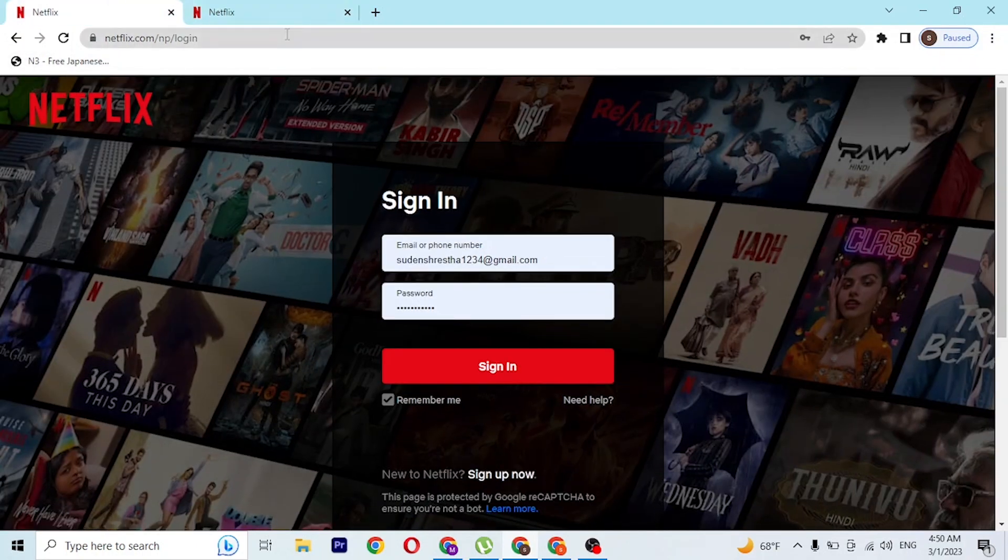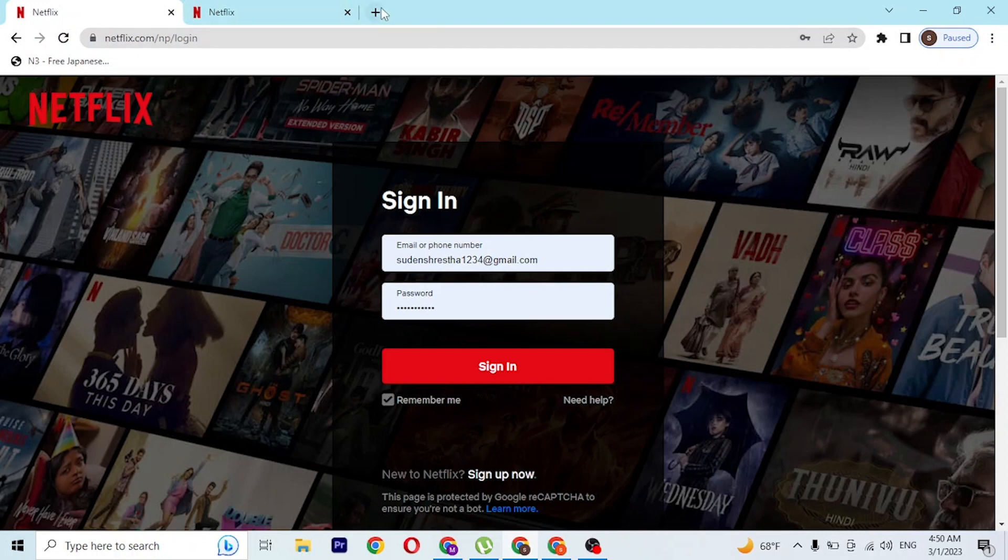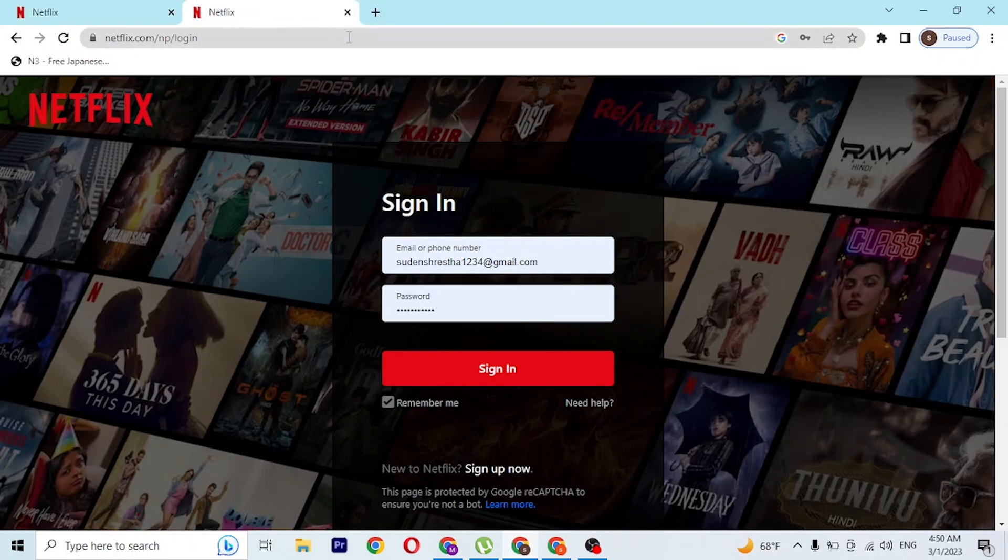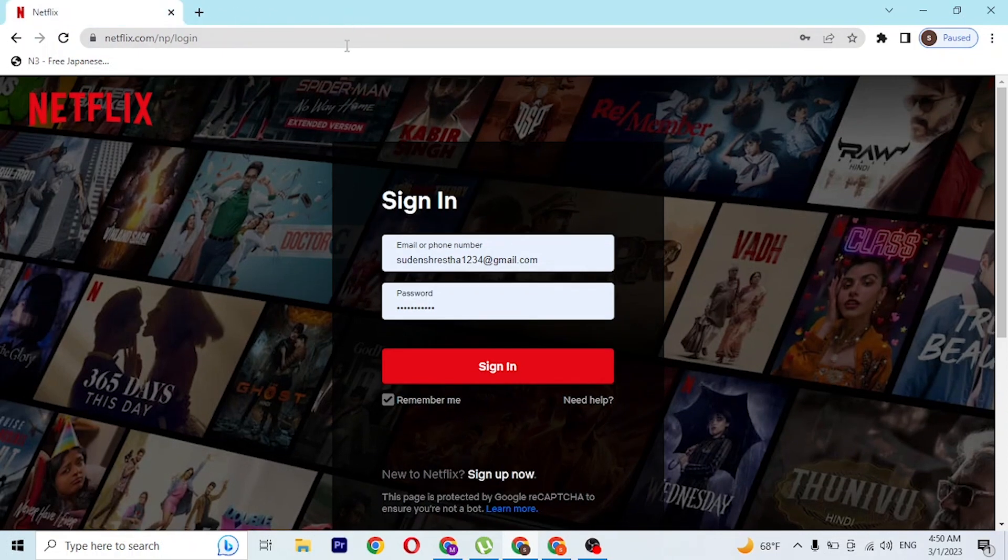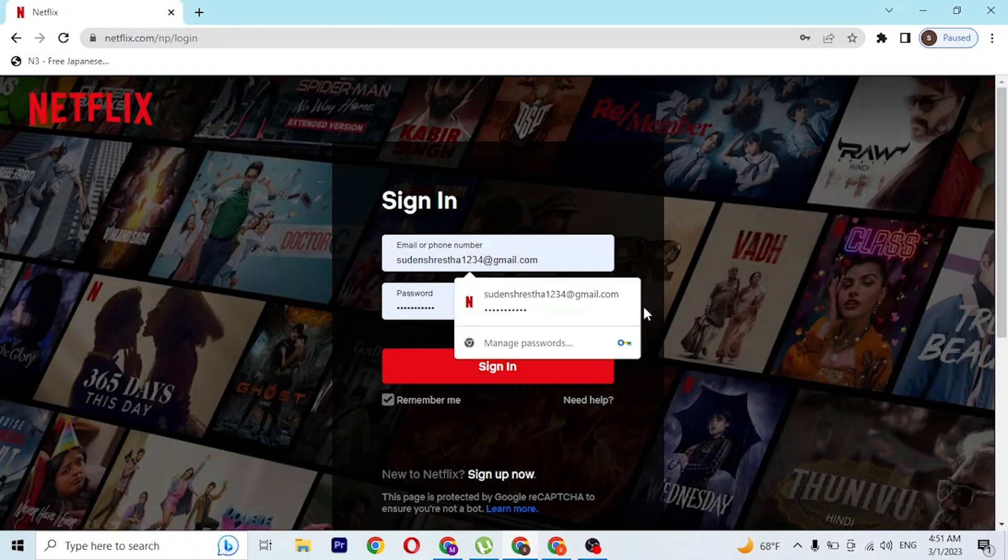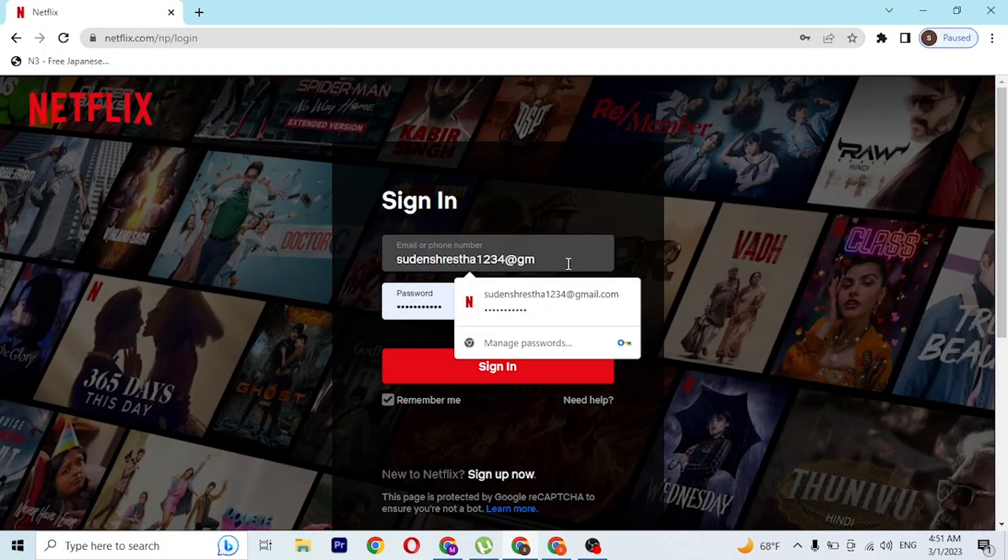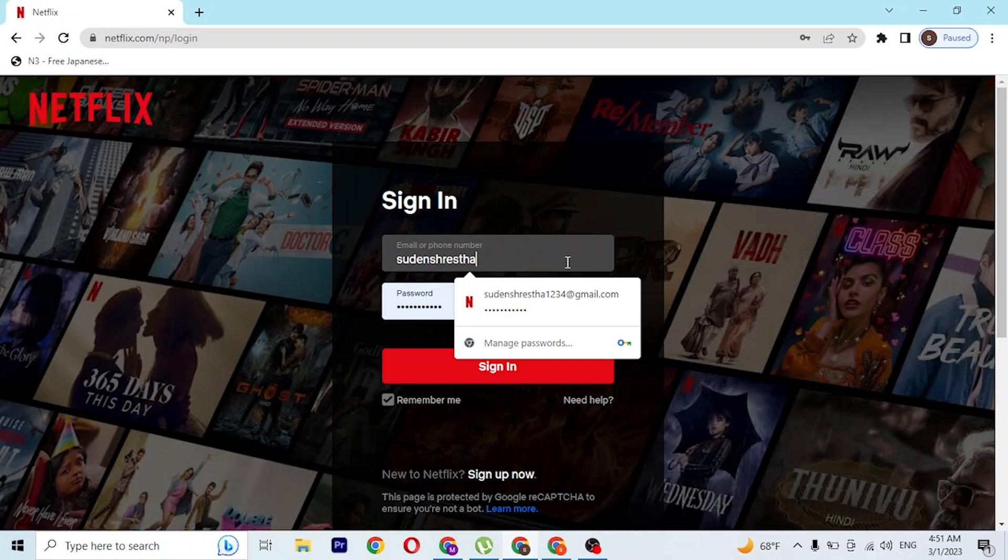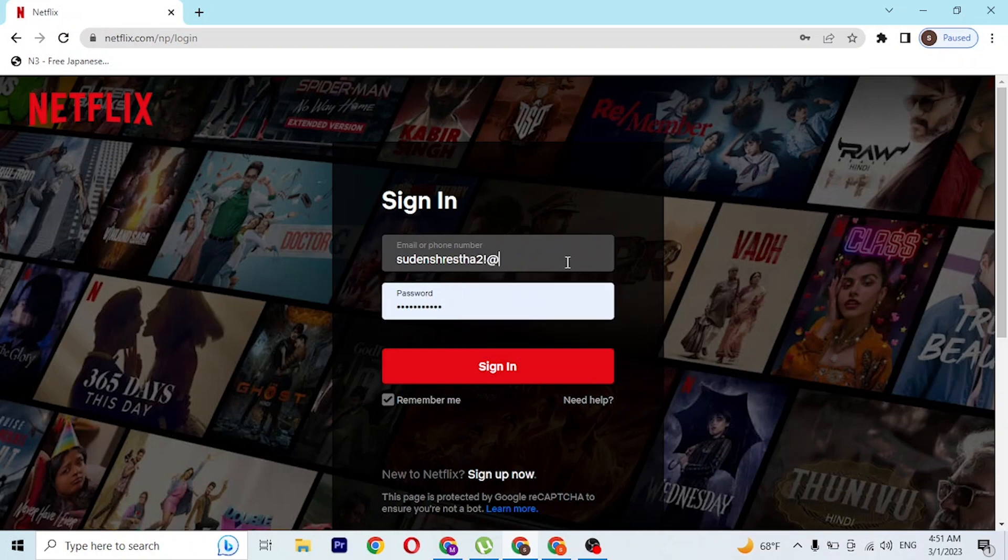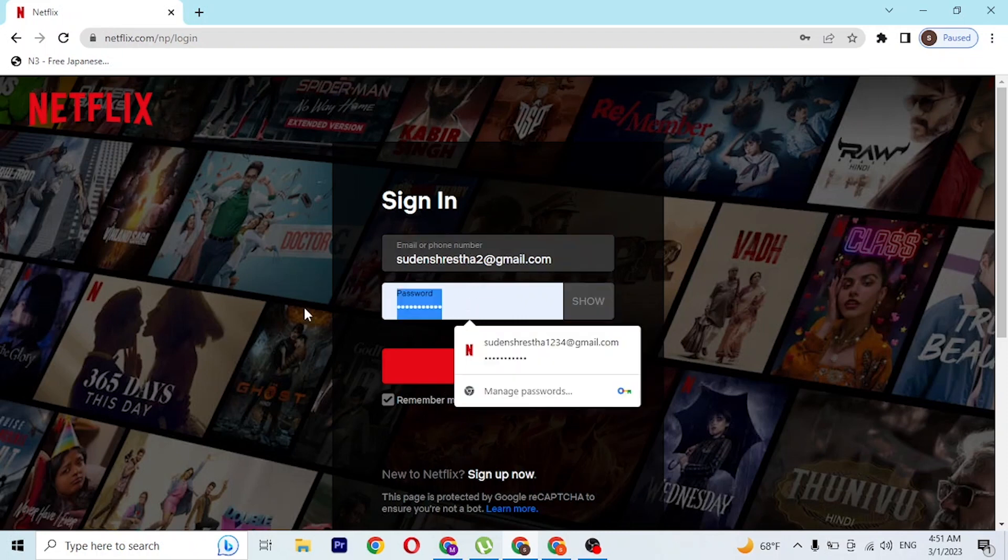Now, in order to log into your Netflix account, you'll be required to enter your email address that you signed up with for your Netflix account. Let's enter the email address and then enter your password.